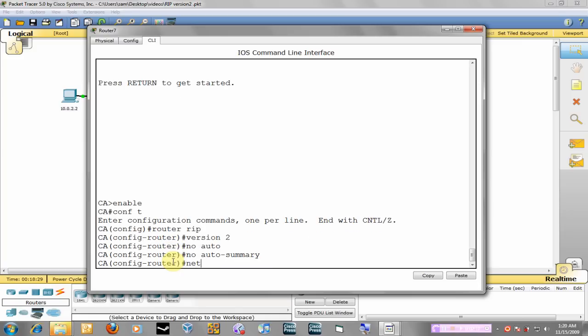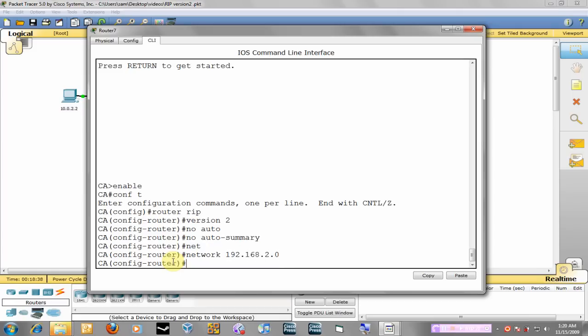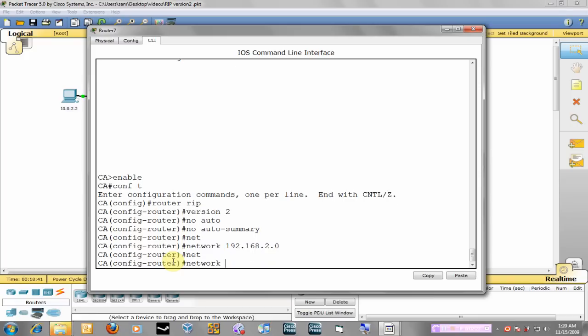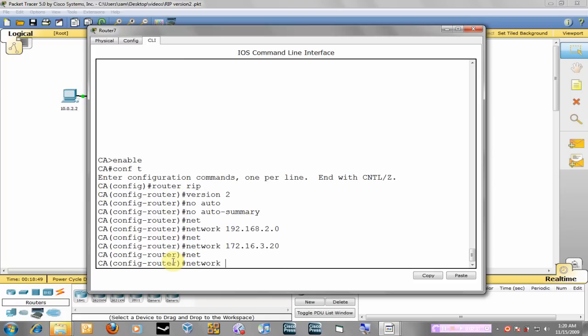So we're going to advertise the networks that are physically connected to it. So it's 192.168.2.0 which is the LAN, and we're also connected to two WAN interfaces which is 172.16.3.20 network and network 172.16.2.20.